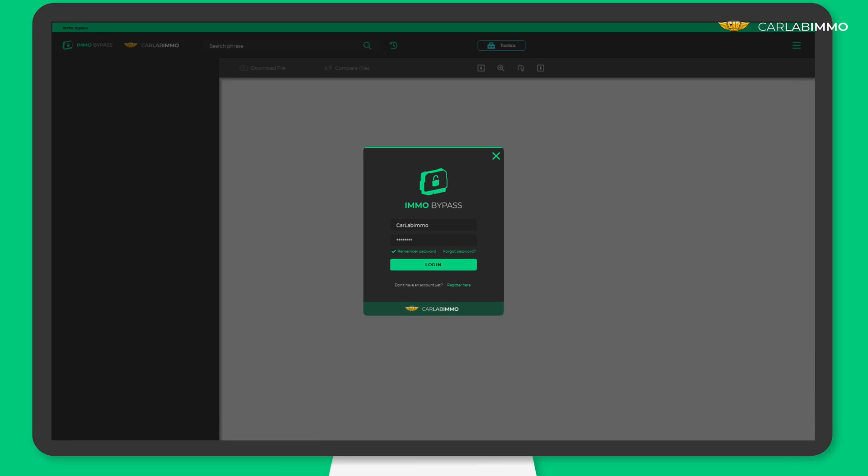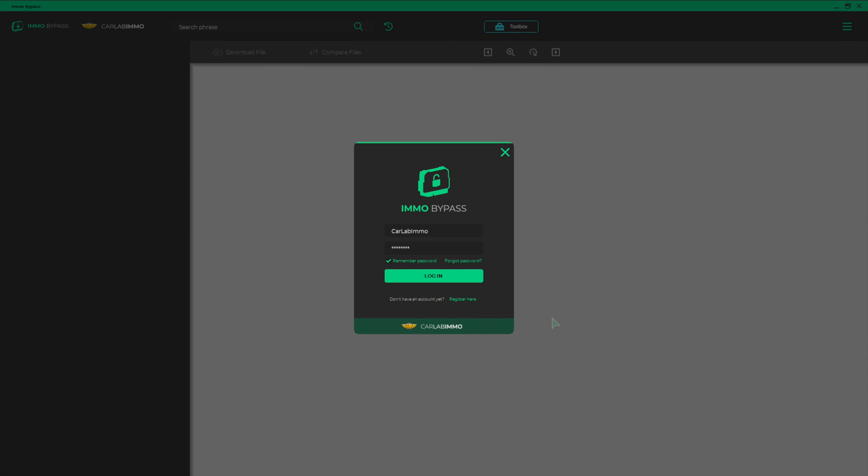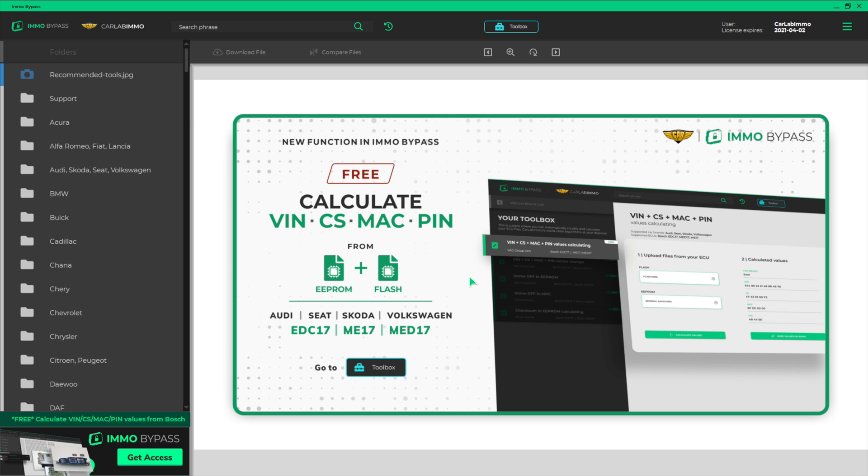Login to ImmoBypass on your PC. If you don't have an ImmoBypass account, you can create it at carlabimmo.com.